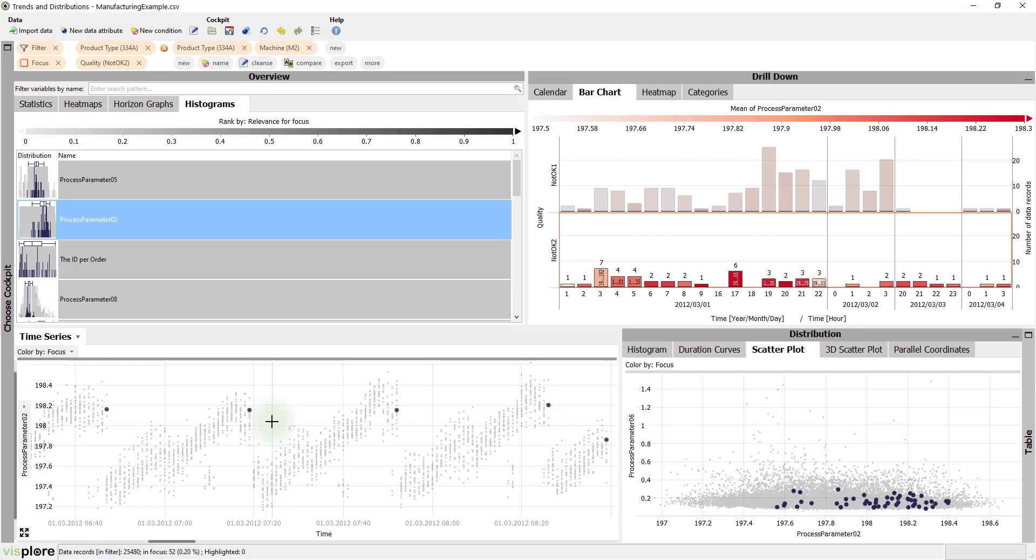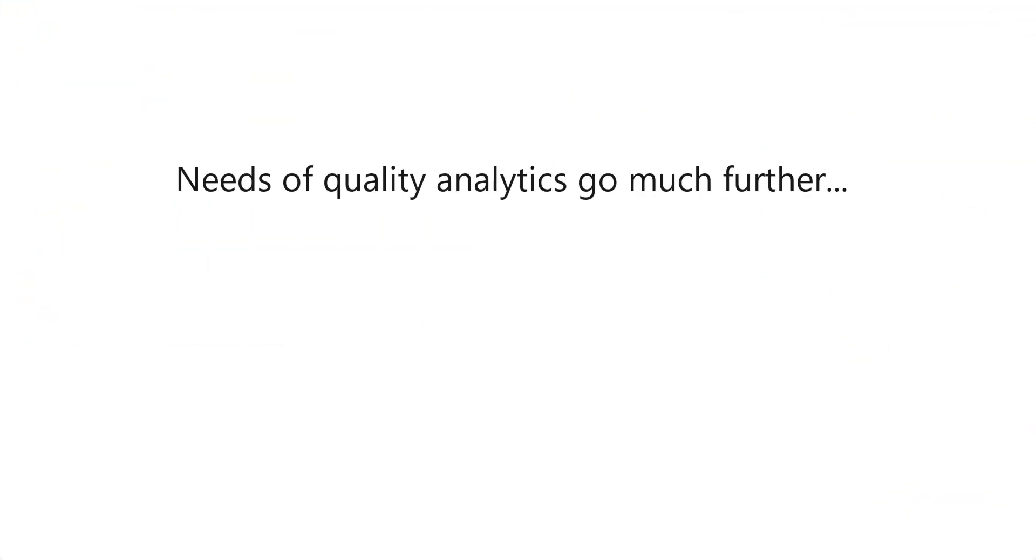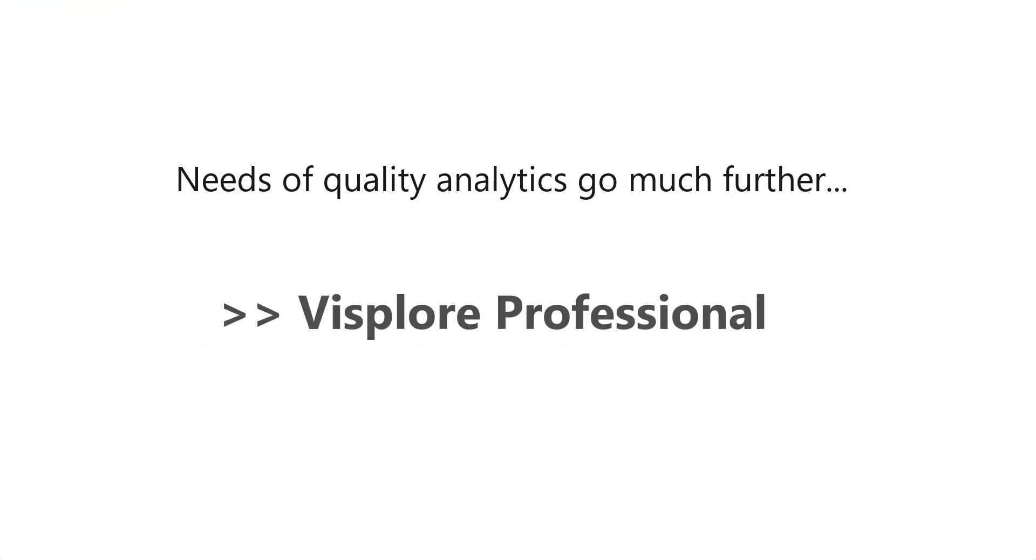There is a lot more to discover in this data. Feel free to explore it on your own. However, the needs of manufacturing quality analytics go much further. Visplore Professional matches these needs.